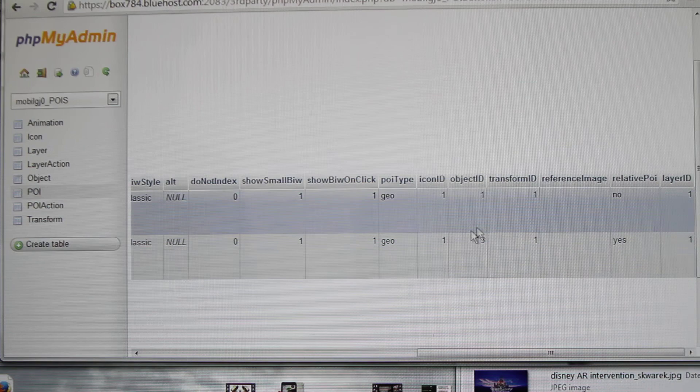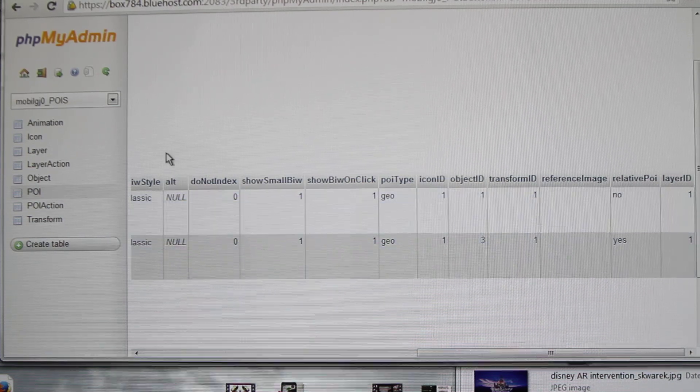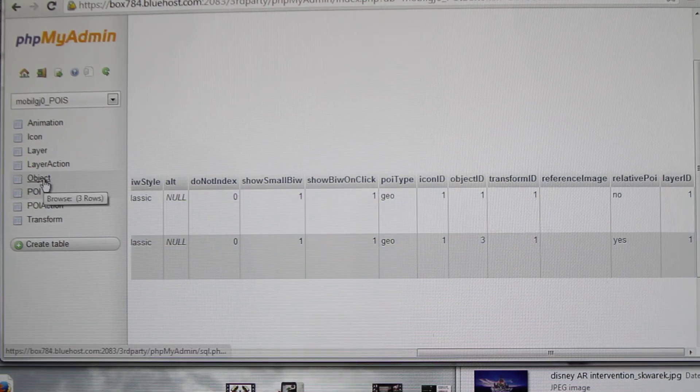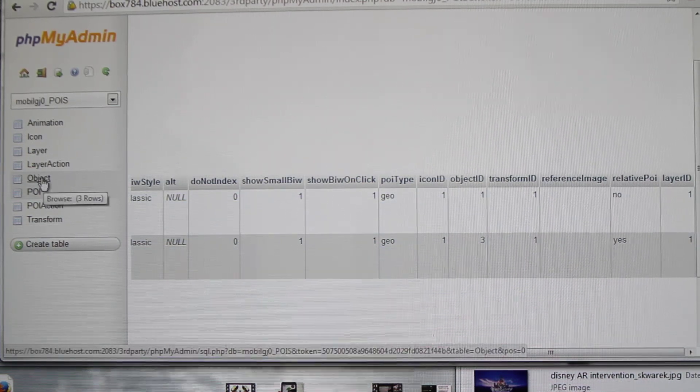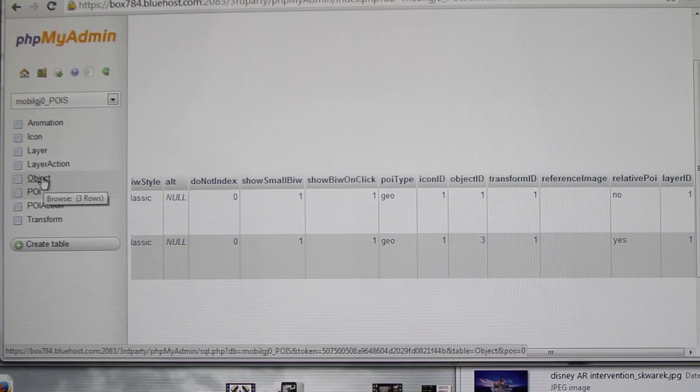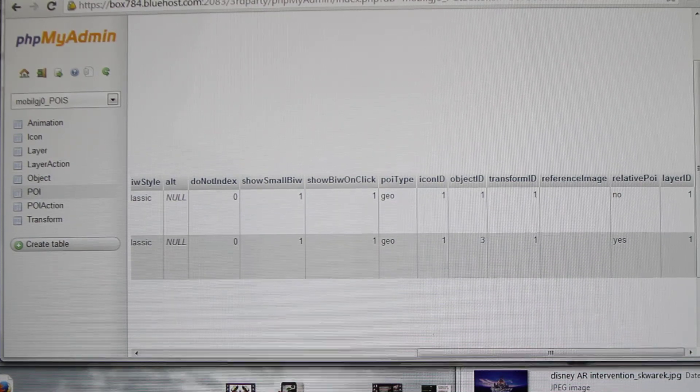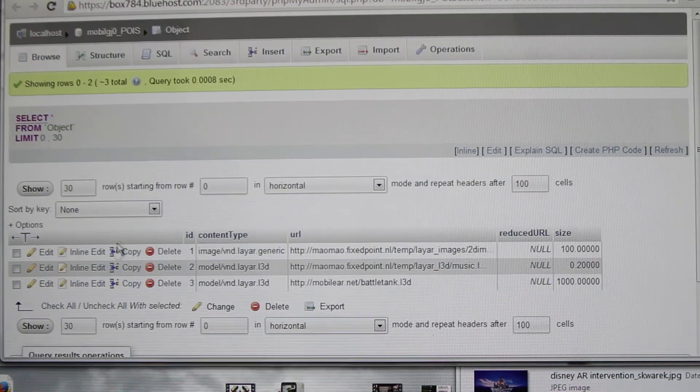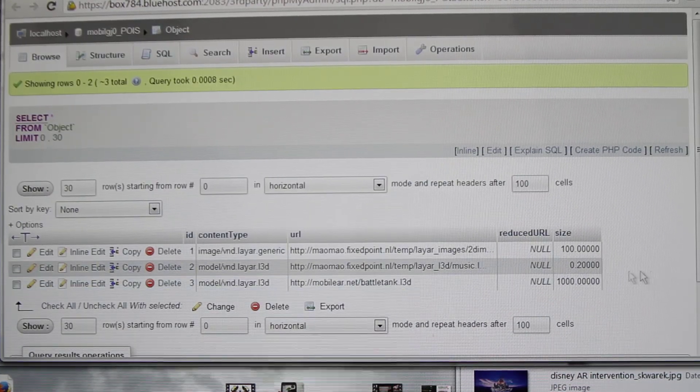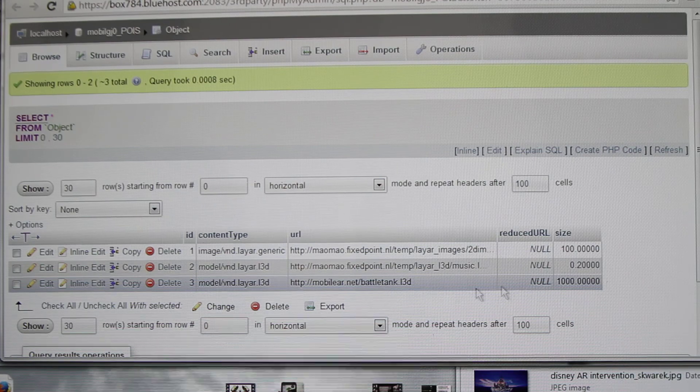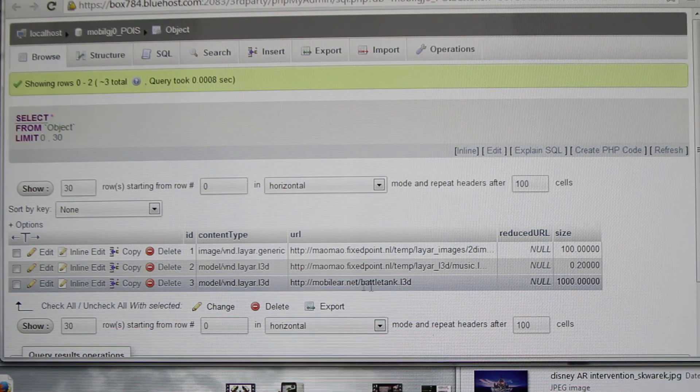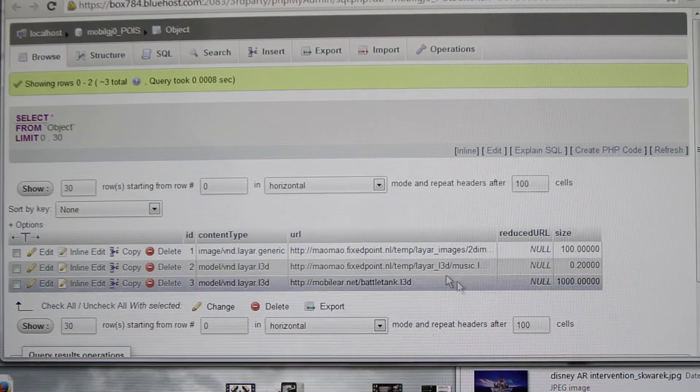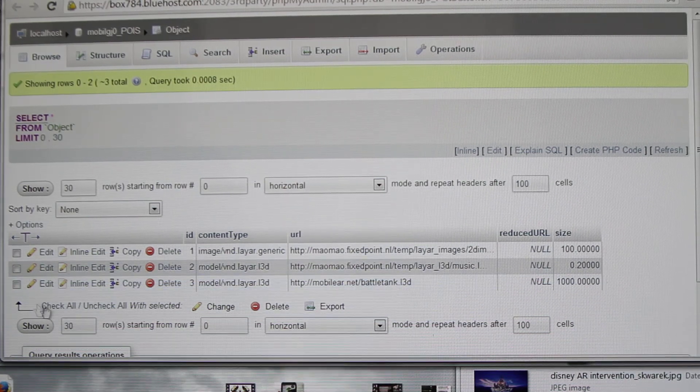For this, we need to open the object table. Under the tab here, you need to add this file. This is the most important thing because this is what is being loaded.